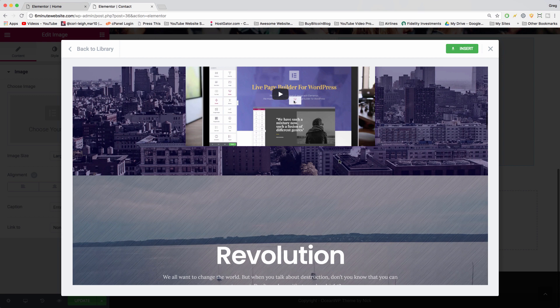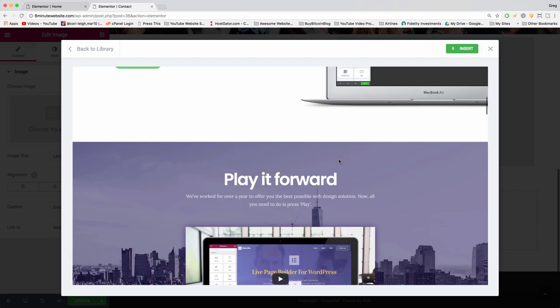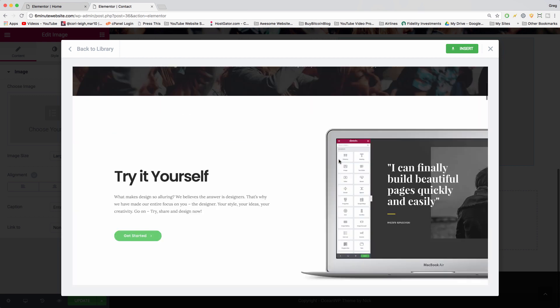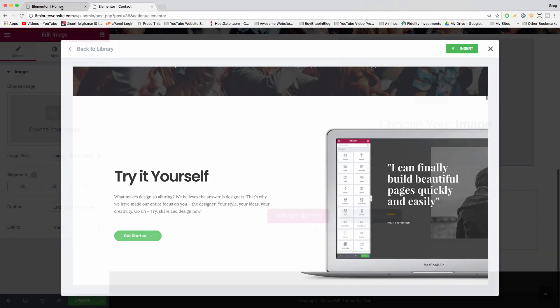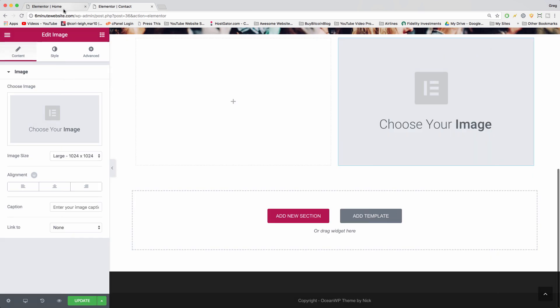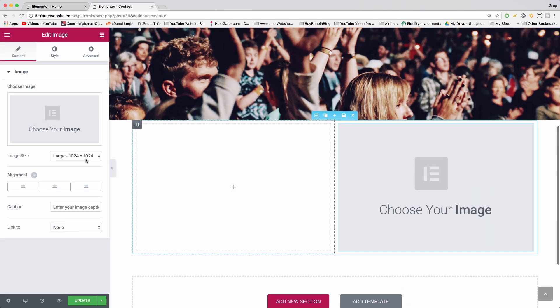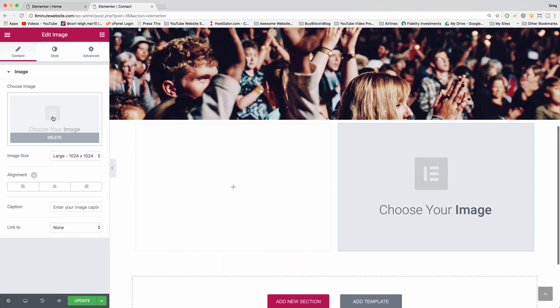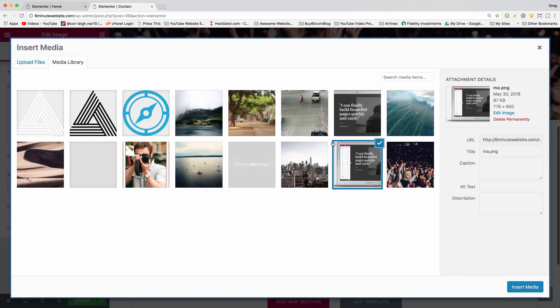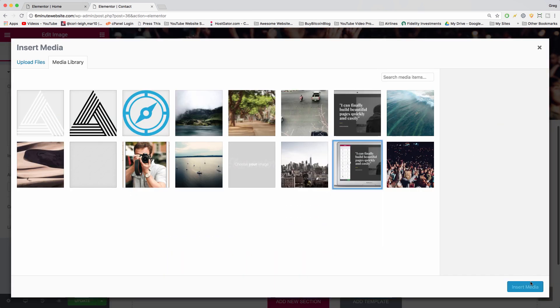And there's the laptop, perfect. So that'll give you the image. So once you install that, you can just click choose your image, choose laptop, insert media. Great.